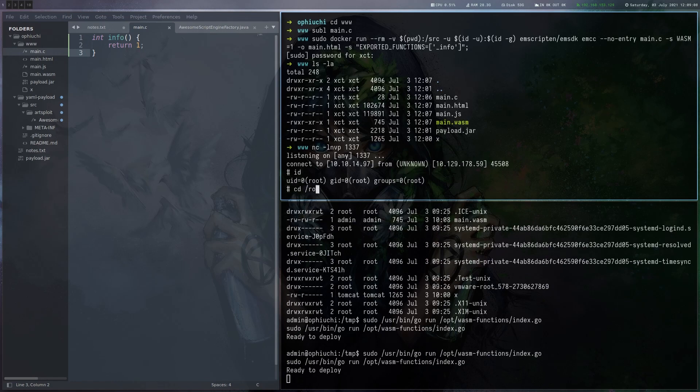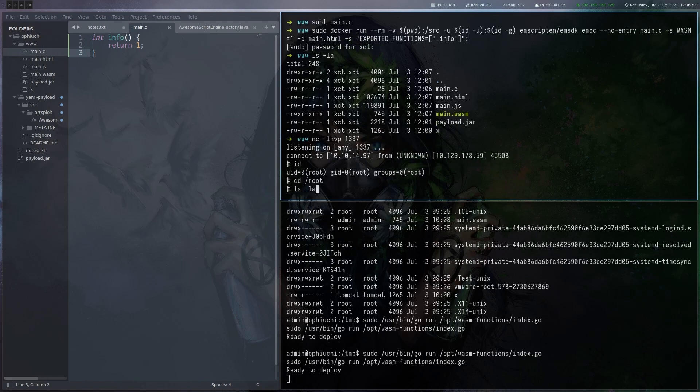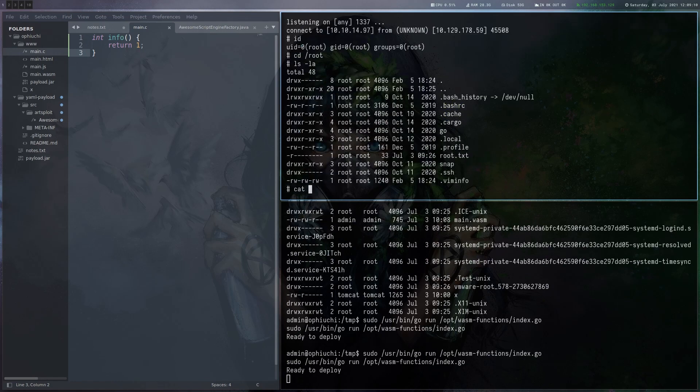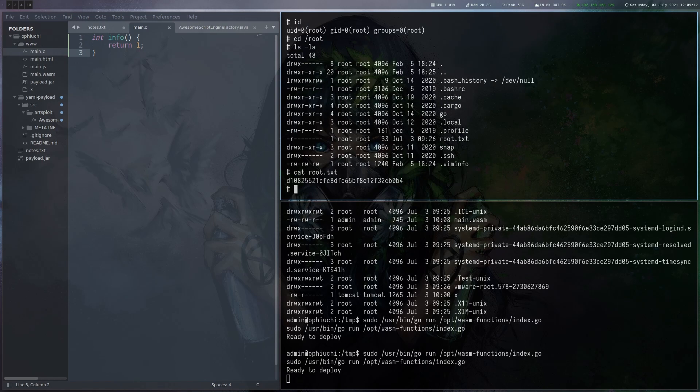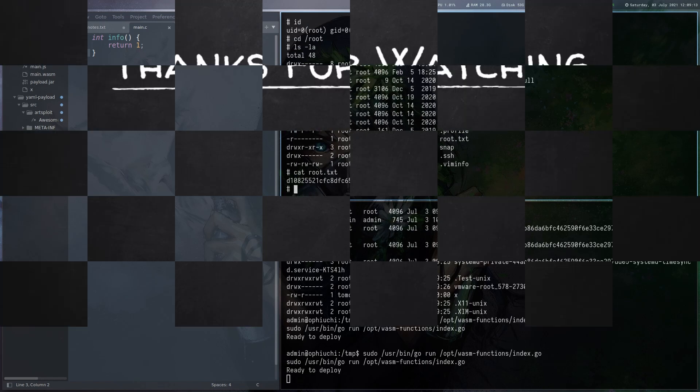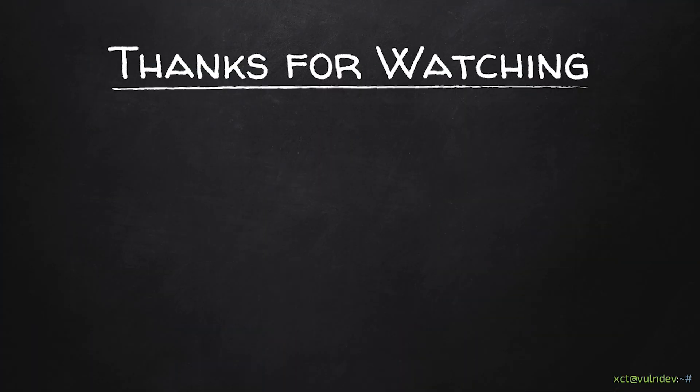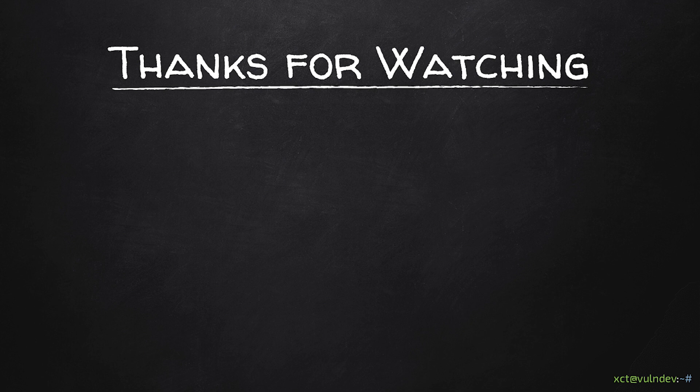We've become root. Let's go to root directory and read the root flag. So that's basically it. Thanks for watching and see you next week.